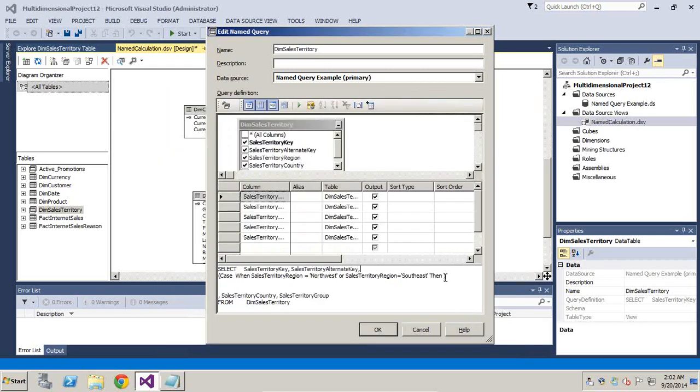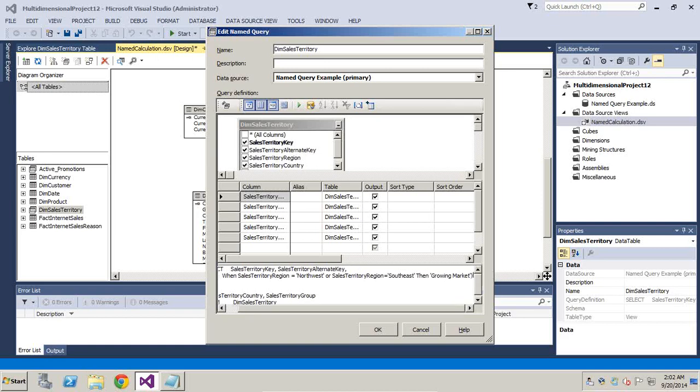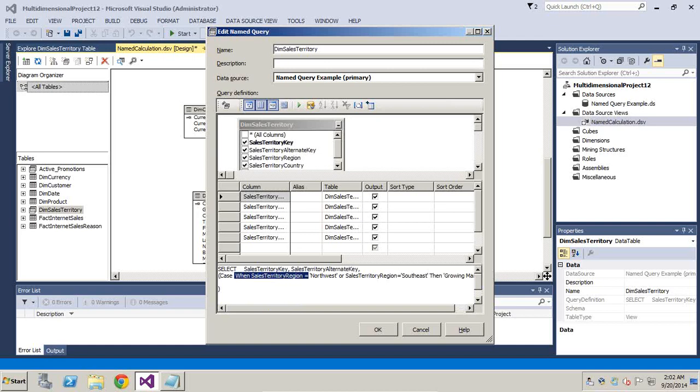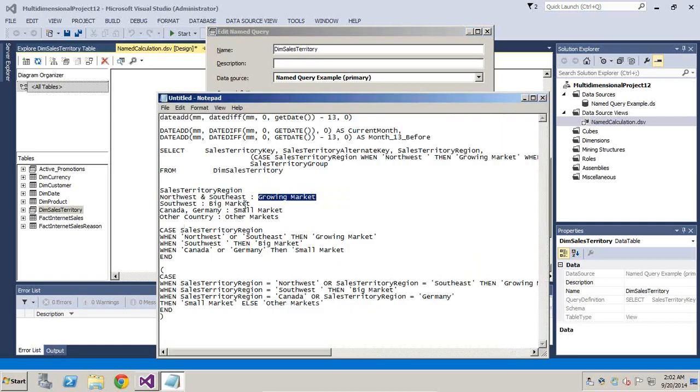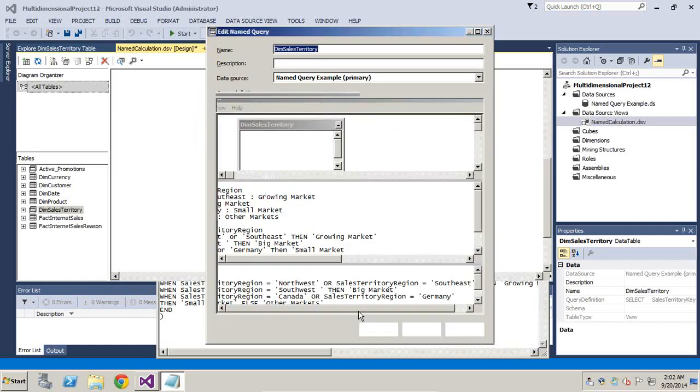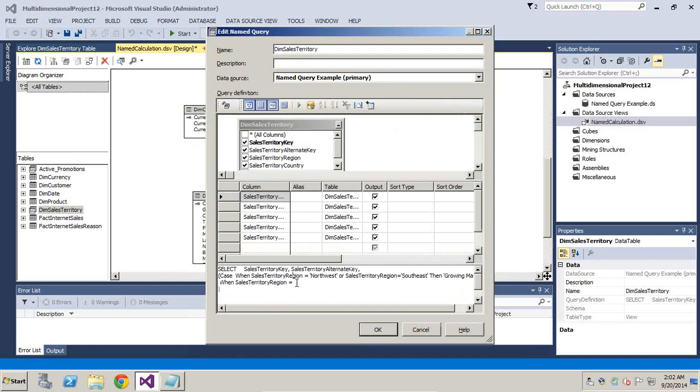In the same fashion, I continue to do the same thing for other members as well, which I already did in this example. So I write multiple case statements. When sales territory is this, then specify big market. And you continue to do the same thing and eventually end this with an end statement.